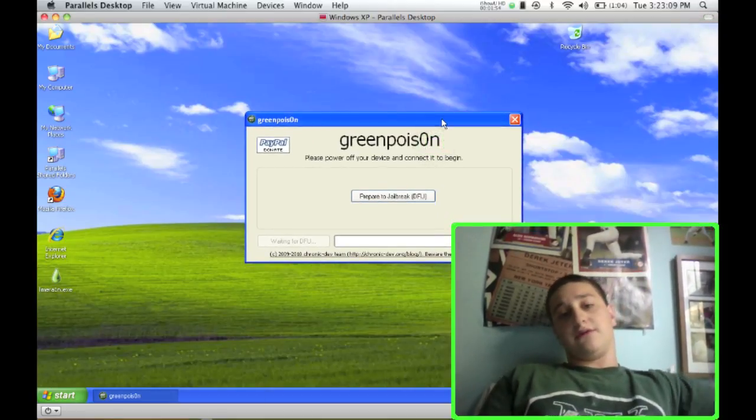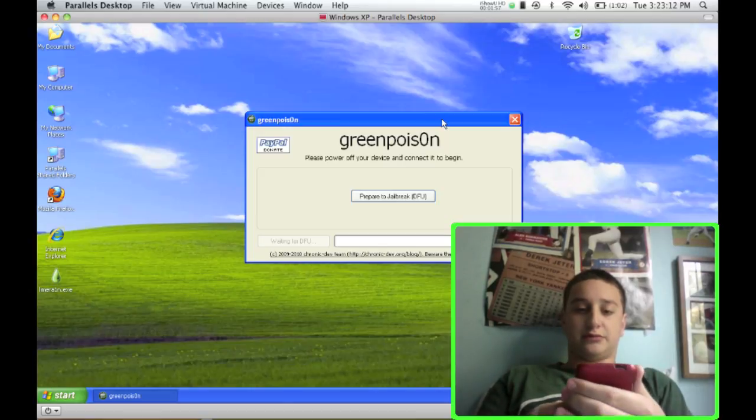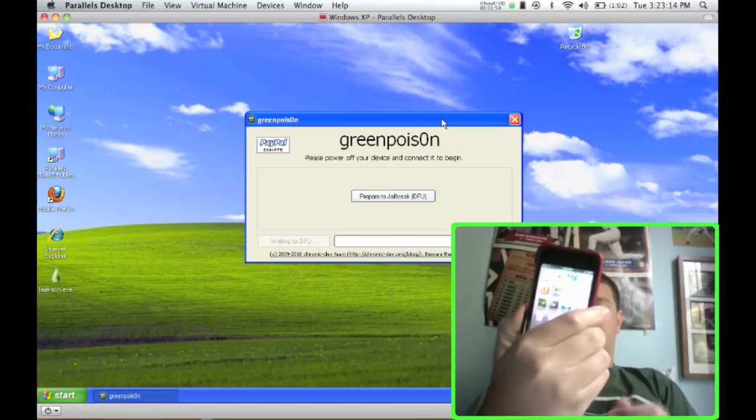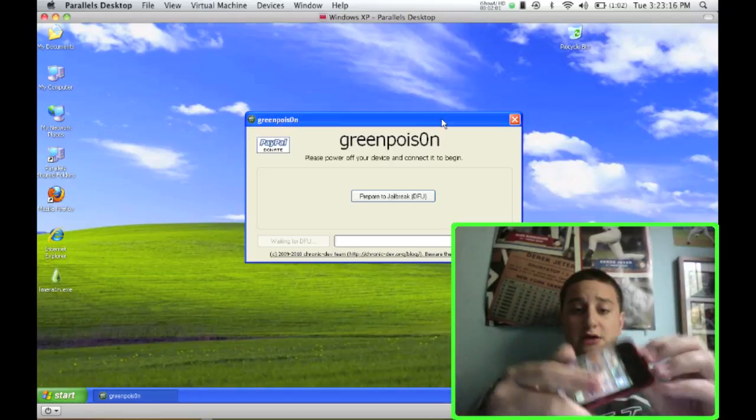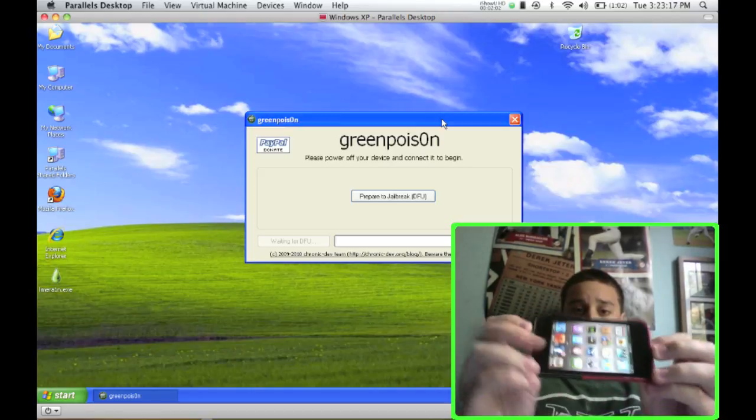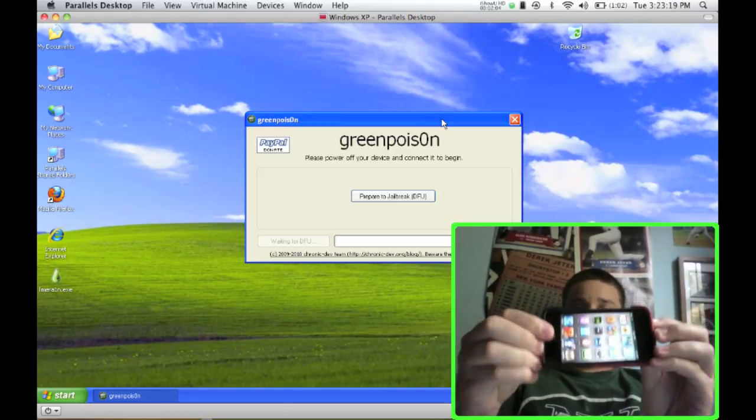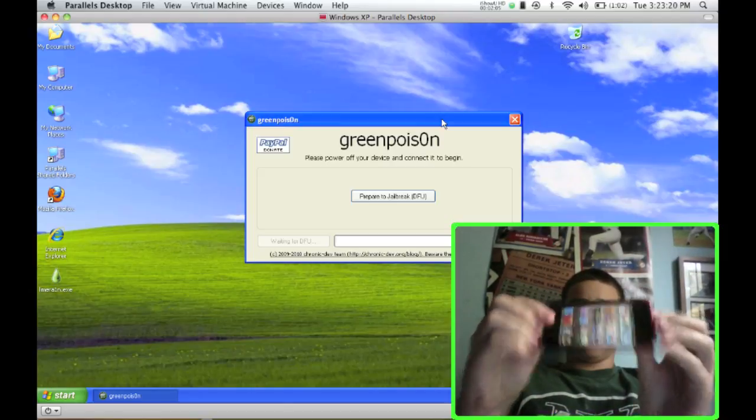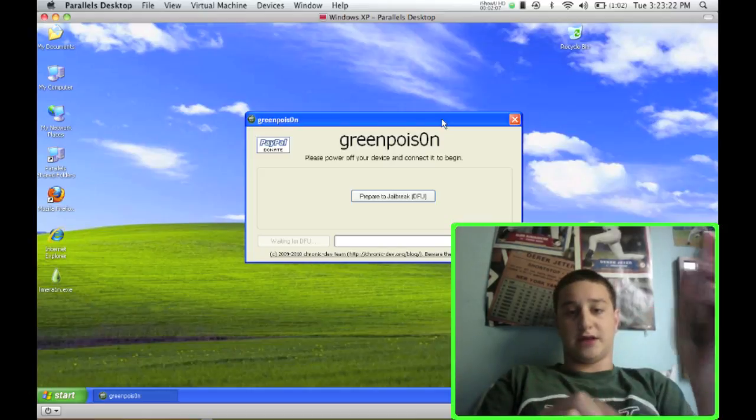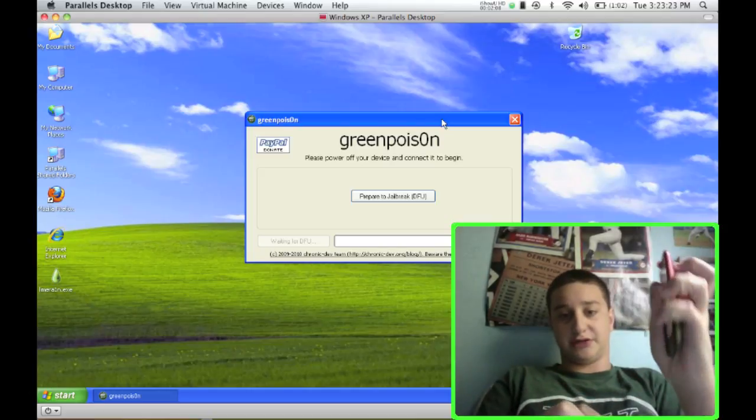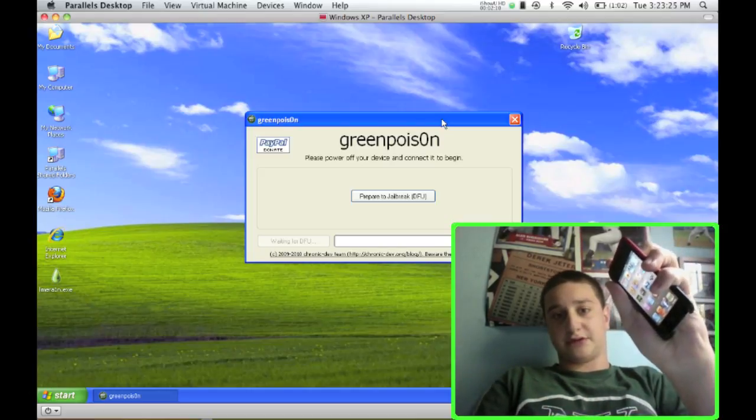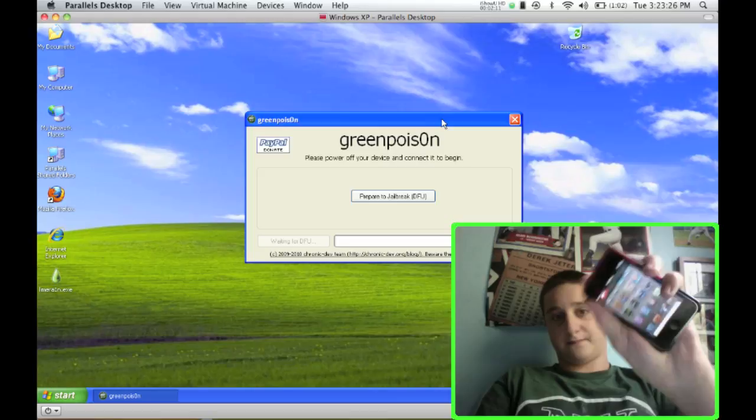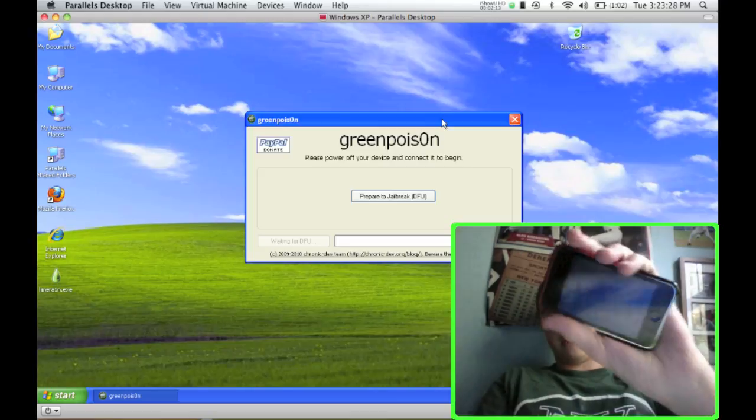And if you don't know how to put your device into DFU mode, what you're going to do is take your device and hold down the power button. Well, first shut it off. It's a little easier doing it that way. So shut your device off, slide to power off.